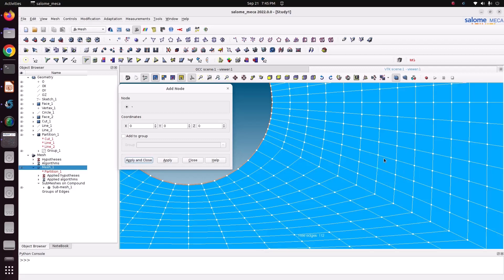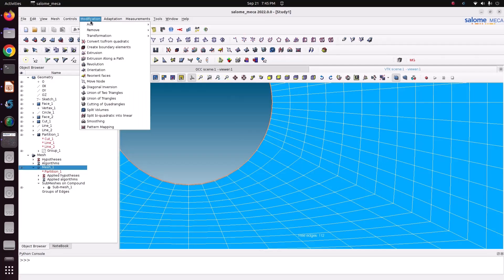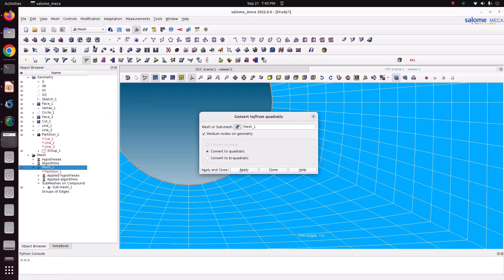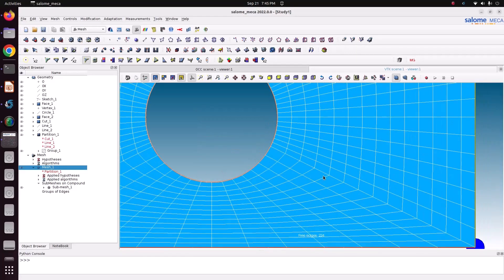This is the linear element. To convert this linear element to a quadratic element, go to Modification. You can see 'Convert to Quadratic' — click this one. Select it to convert, then click Apply and Close.